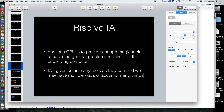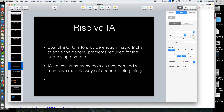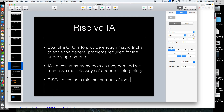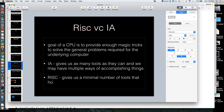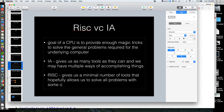Intel architecture says we're going to give you as many magic tricks as we possibly can that we can fit on the chip without it burning up, to accomplish things. A reduced instruction set, on the other hand, gives us a minimal number of tools that hopefully allows us to solve all problems with some creativity.